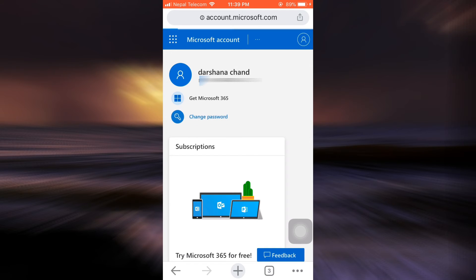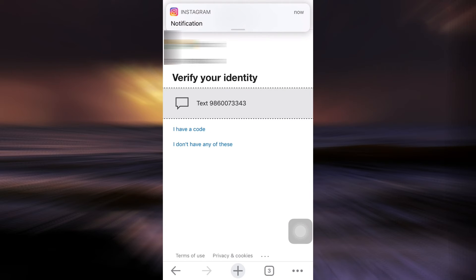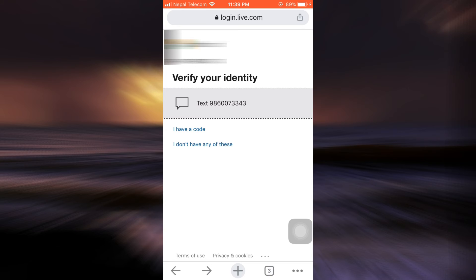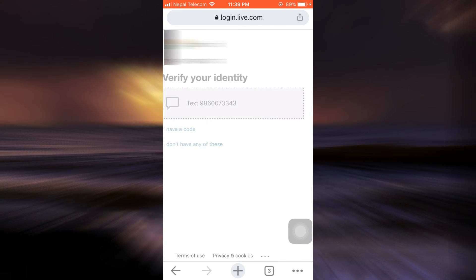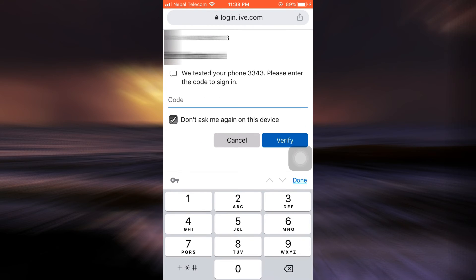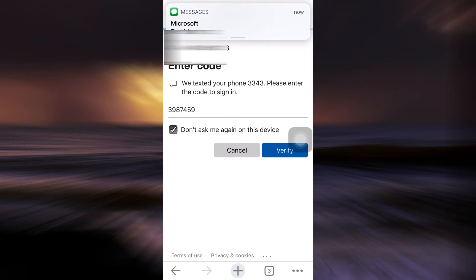Now here you'll have to first verify your identity. Since I had associated my phone number with the account, I am just going to tap on text me. So here now I'm going to wait for the code to arrive on my phone. Here I have received the code, then tap on verify.